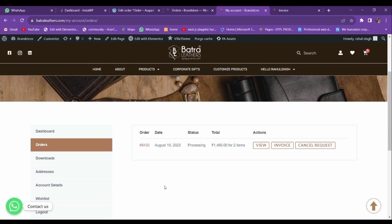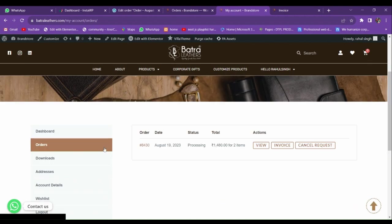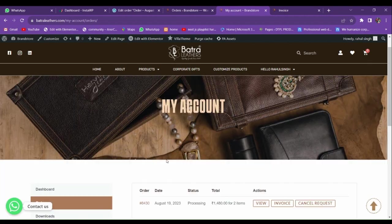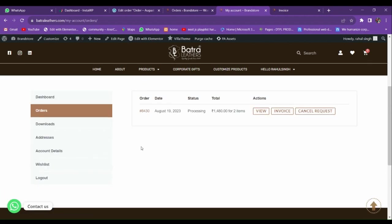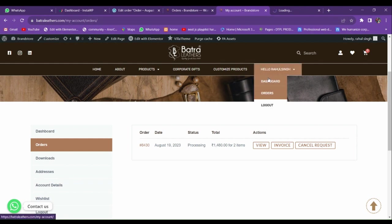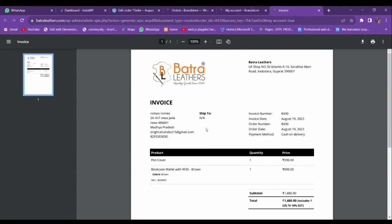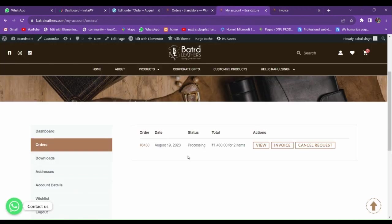Hello guys, welcome back to the new video. In this video we're going to add the invoice option to our WooCommerce product. Let me show you — if I go to our order section, you can see that I am adding an option here called 'Invoice,' and if I click on it, an invoice will be generated in PDF format.